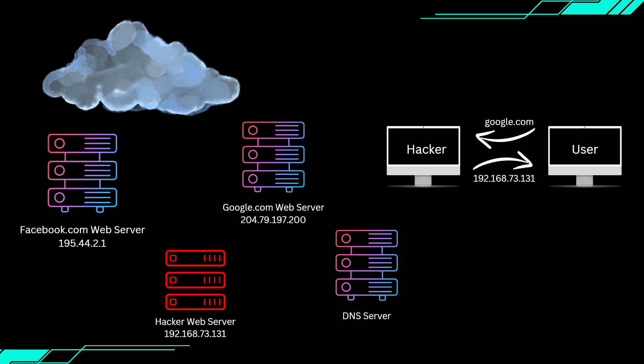We will cover more advanced examples in future lectures. But for now, let's focus on running a basic DNS spoofing attack using Bettercap. In this demo, we will redirect requests from a specific website to our own local web server. Now let's move to the Kali machine.